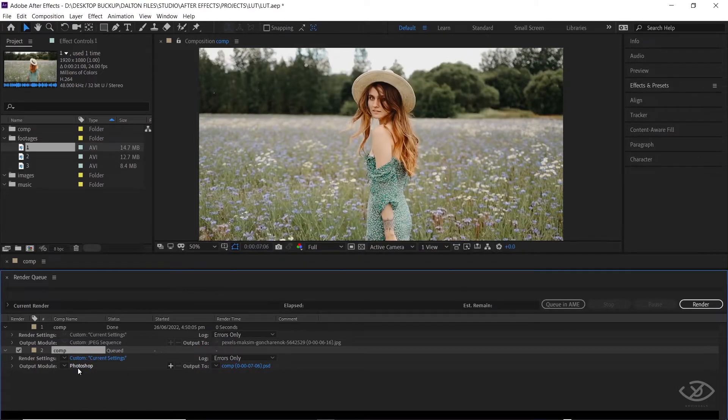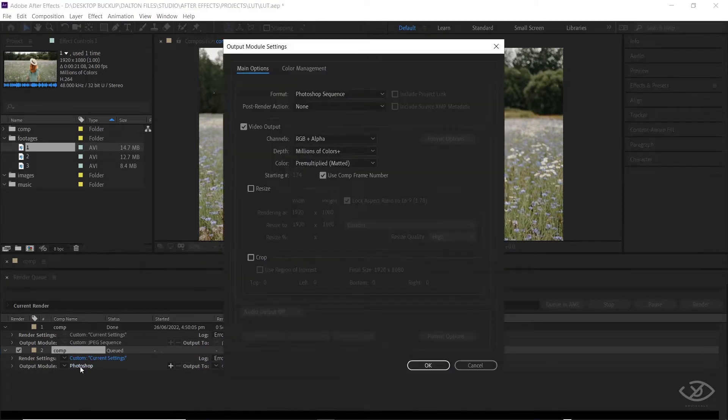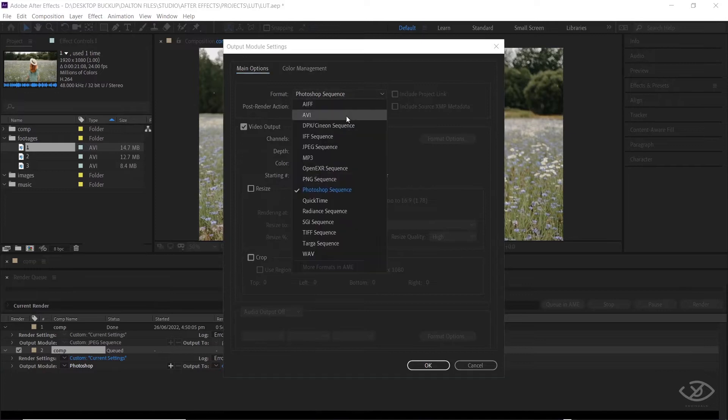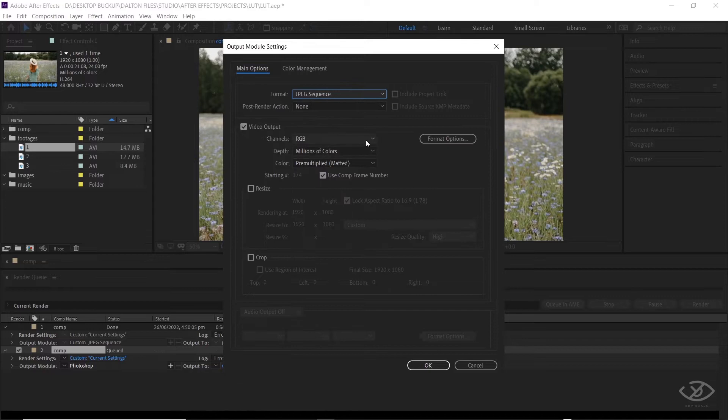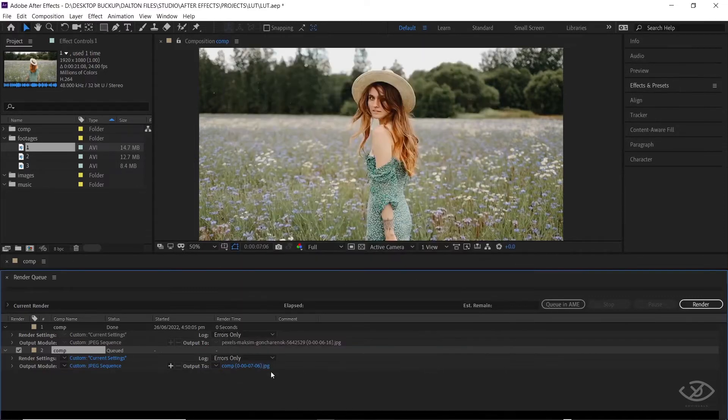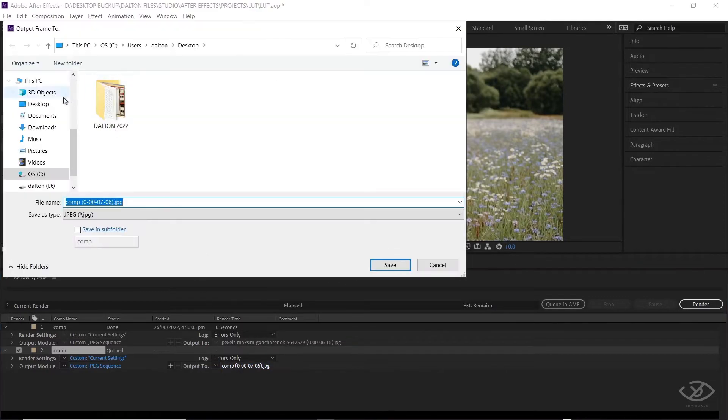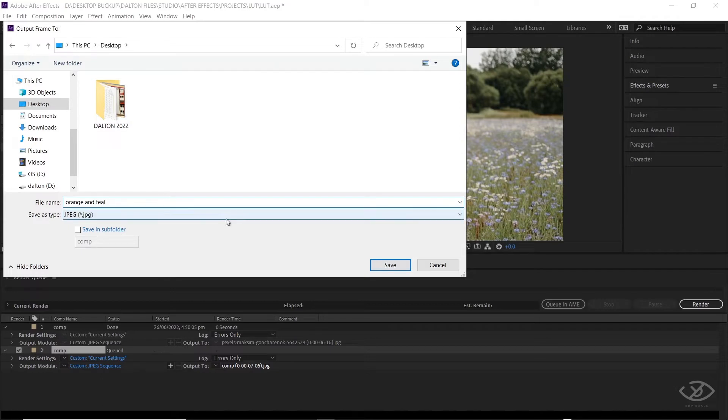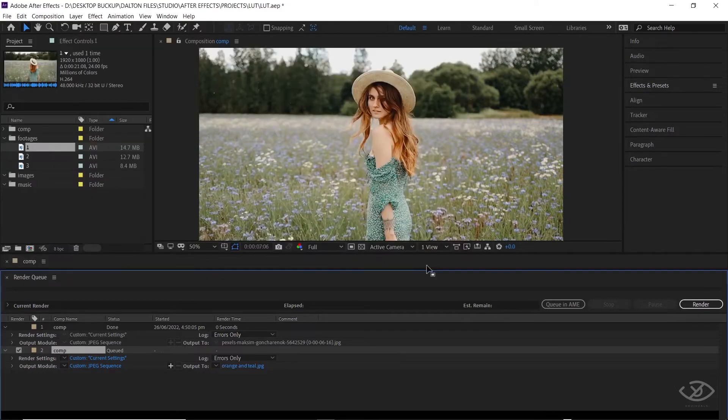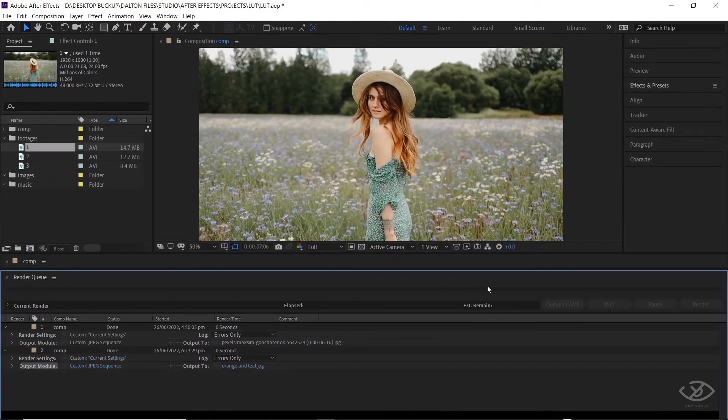Go to Output Module. Go to Format and set it to JPEG Sequence. Then OK. Go to Output Setting and set the desktop as Render Destination. Since the LUT that we're gonna create is orange and teal, I will rename this as Orange and Teal. Then click Save, then Render.